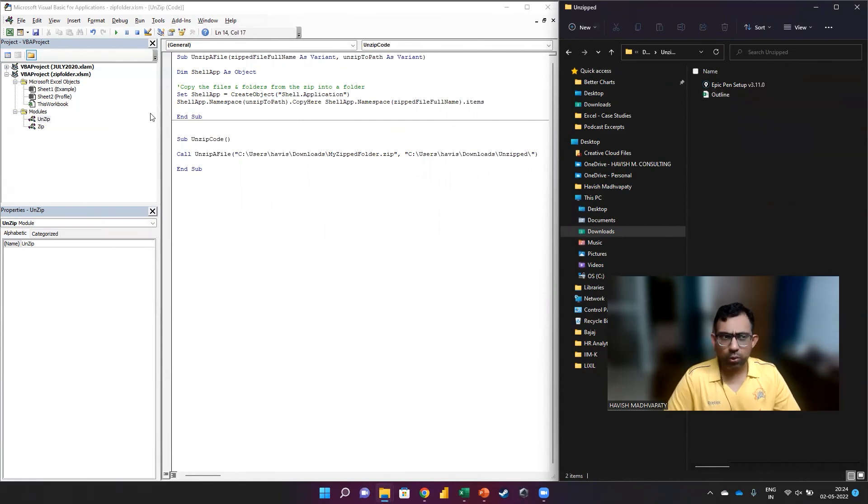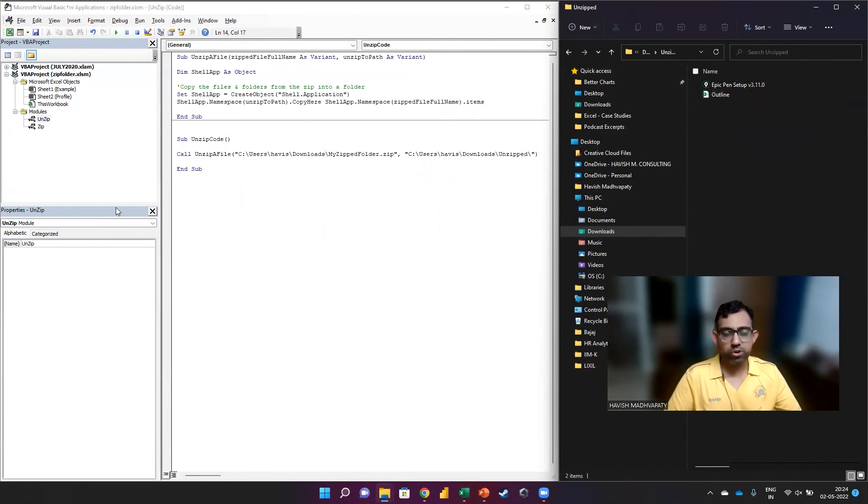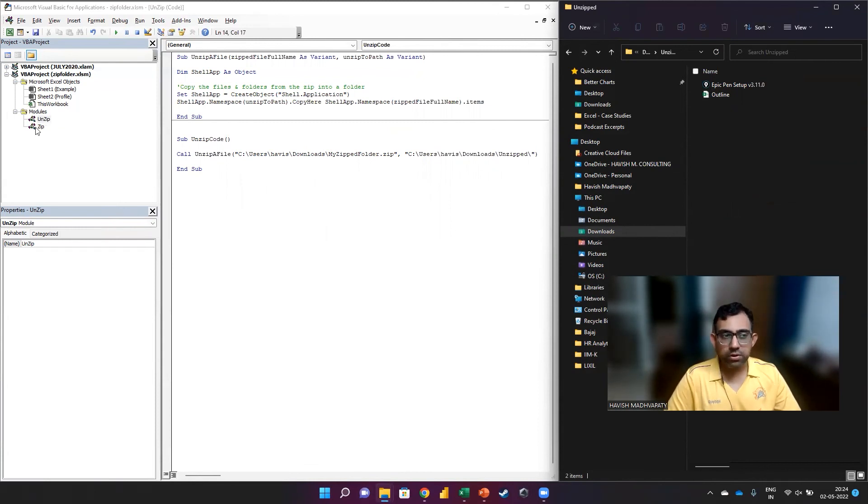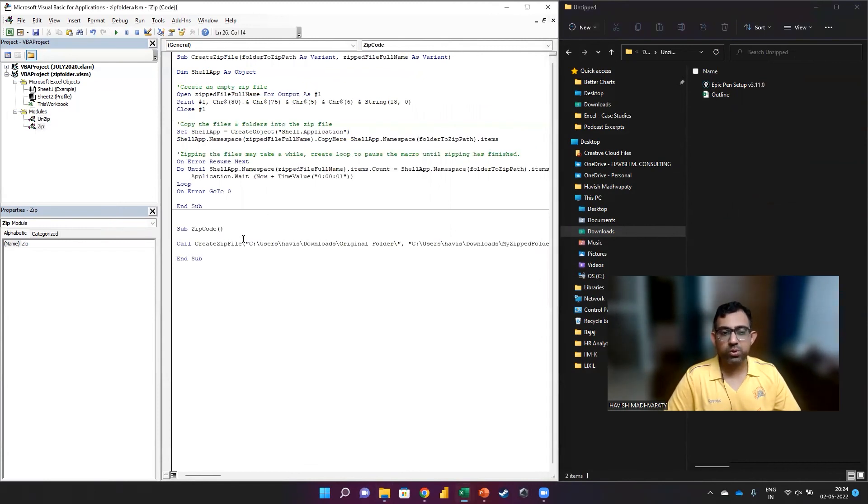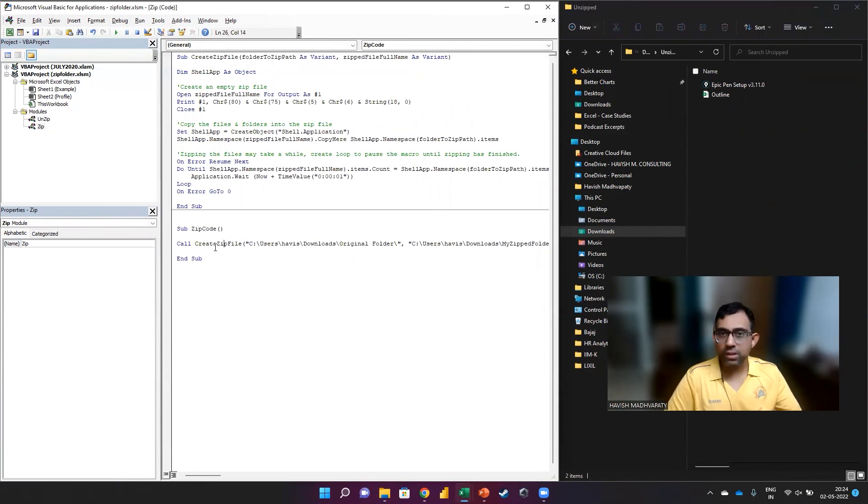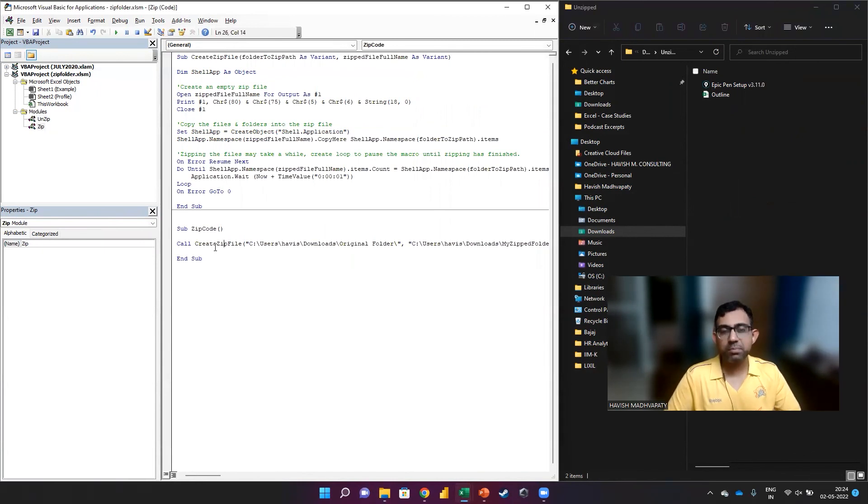Of course, you can modify the code. For most of you, the code should do the job. And what you might want to do here is to run this or rather call this subroutine multiple times in case you want to do this as a batch process.